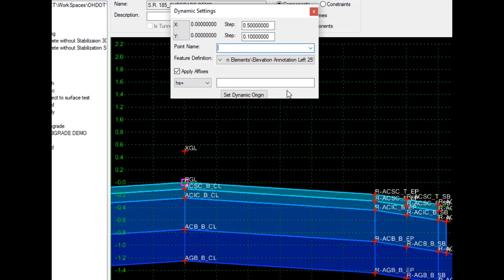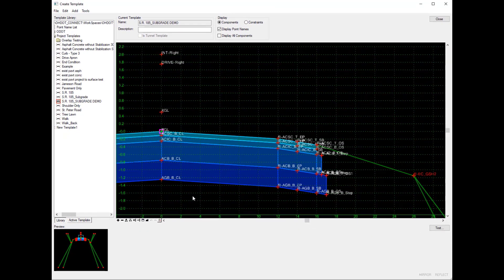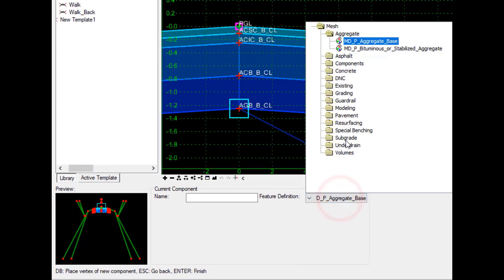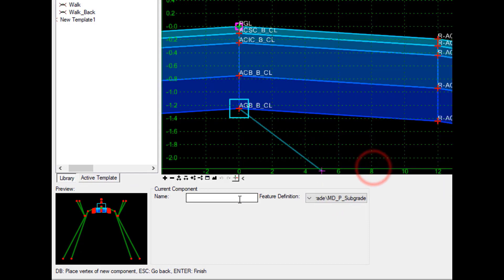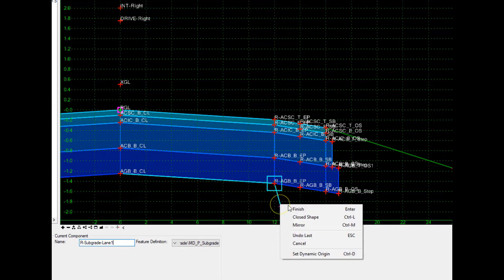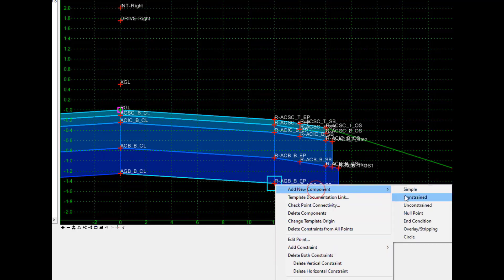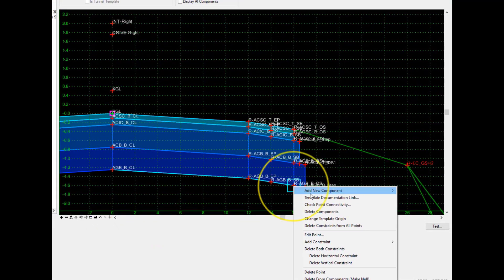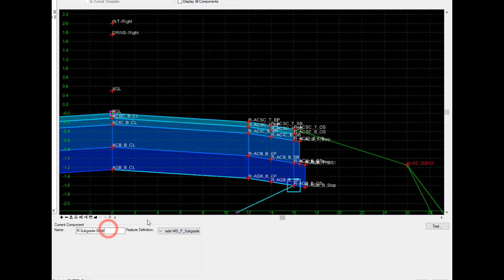You can choose those from a list if you want to build them. In this example, I'm going to constrain my component to the points that are already here. You could create new components and then constrain them horizontally and vertically to the others as well. So here I'll create a new constraint component, and I'm going to select the subgrade feature definition for my component. I'm going to give it a name of right subgrade lane one. I'm doing separate components for each lane or shoulder so that when these are turned off with different display rules, they will also mimic the same behavior as the subgrade or base layers. Then I'm also going to create one for the subgrade stepping.